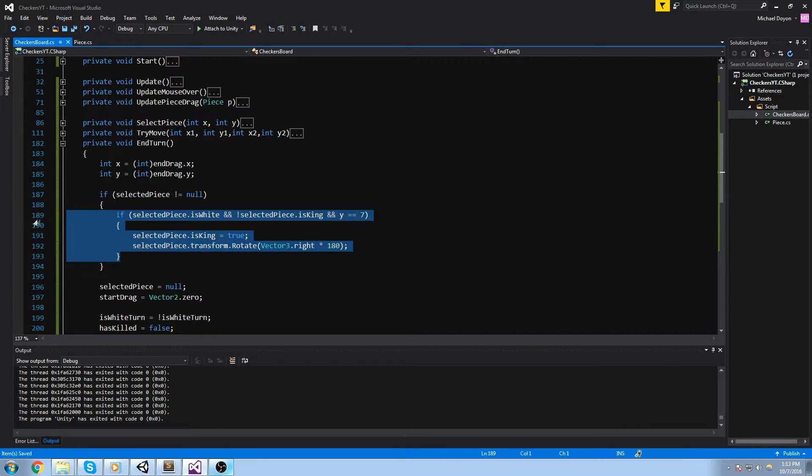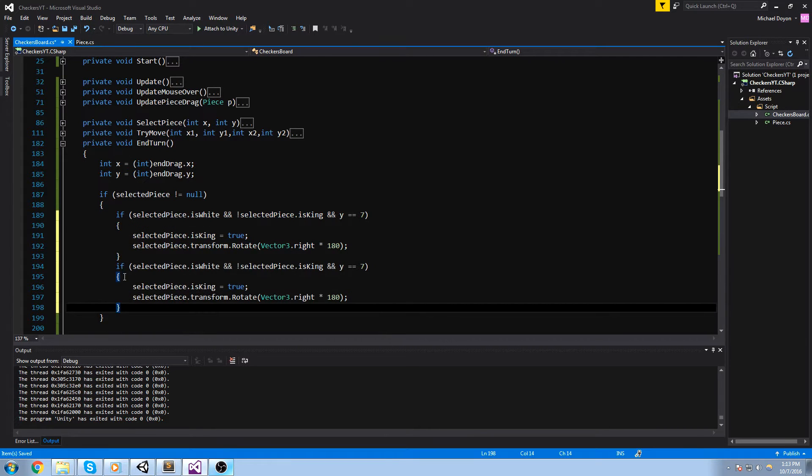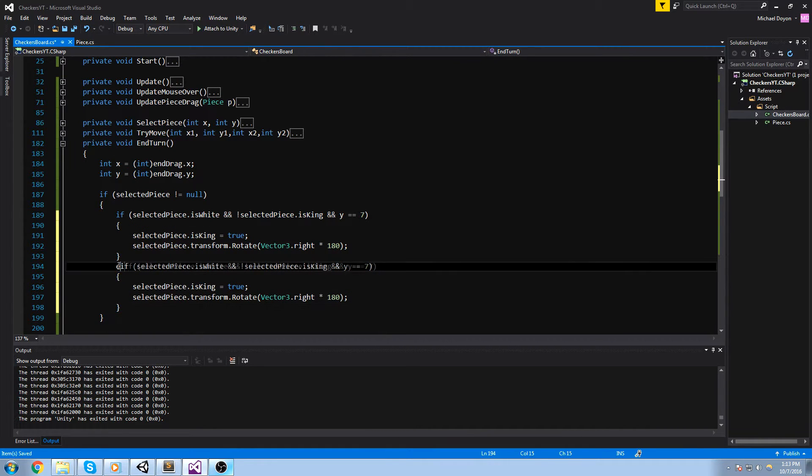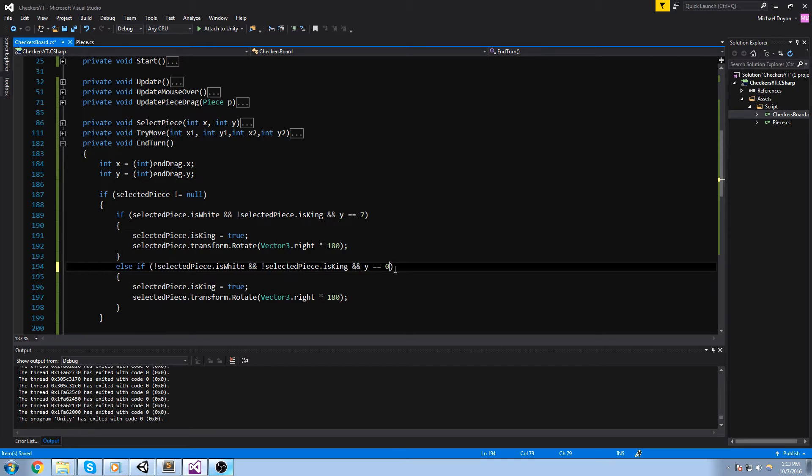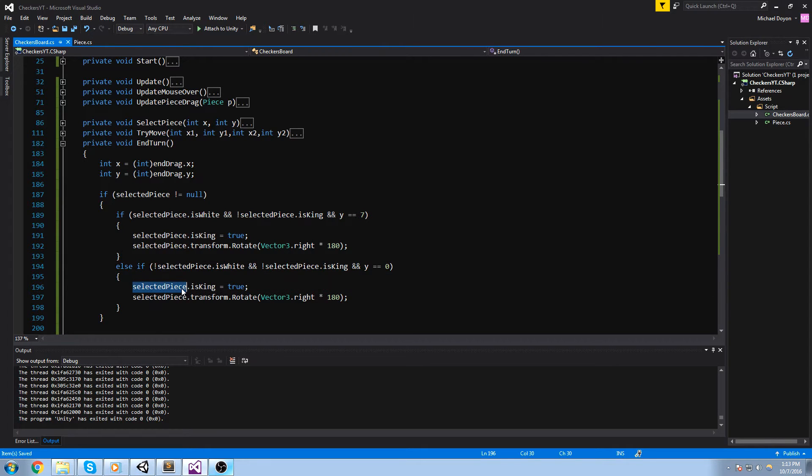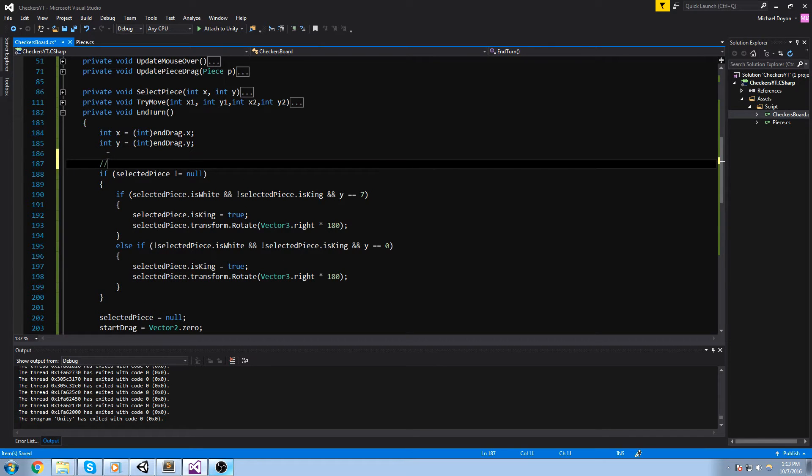Okay, so that's only going to work for the white piece. Now, else if piece is not white, it's not a king, and y is equal to zero, then the piece becomes a king and we also flip it. So that's it for the promotion.